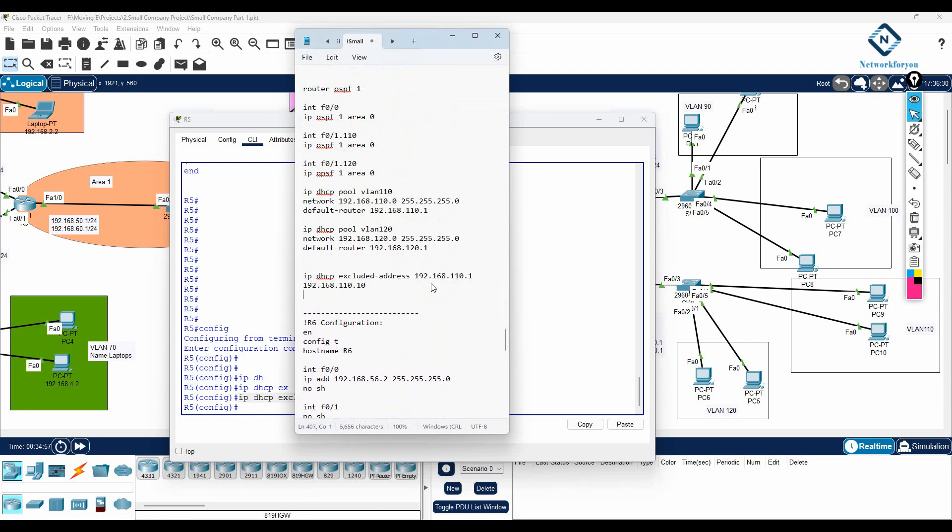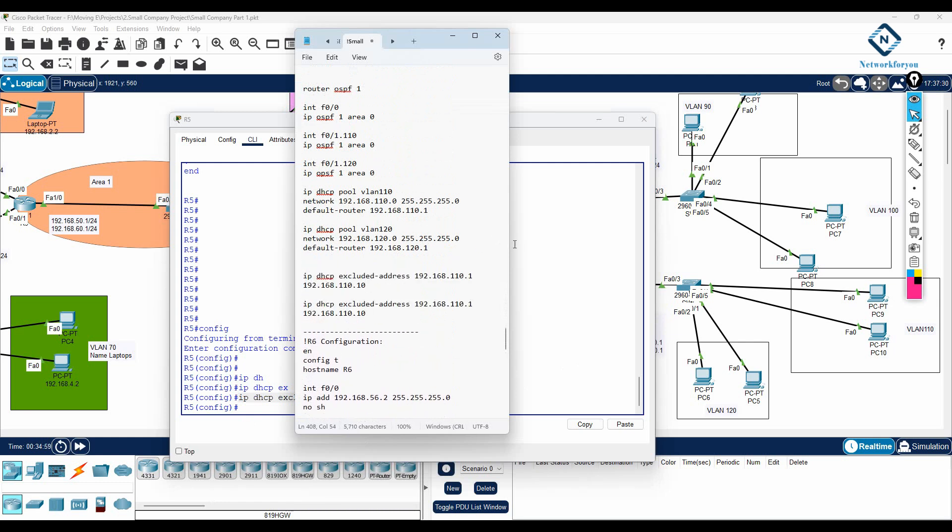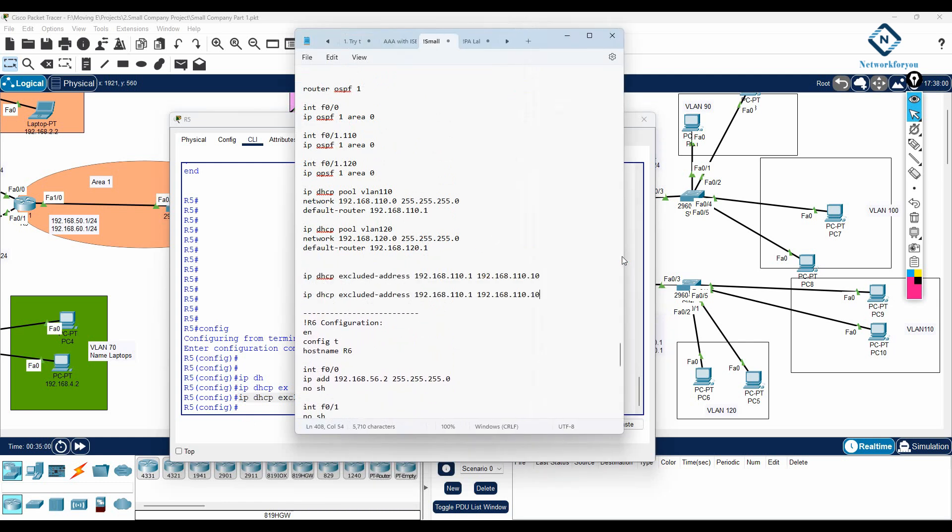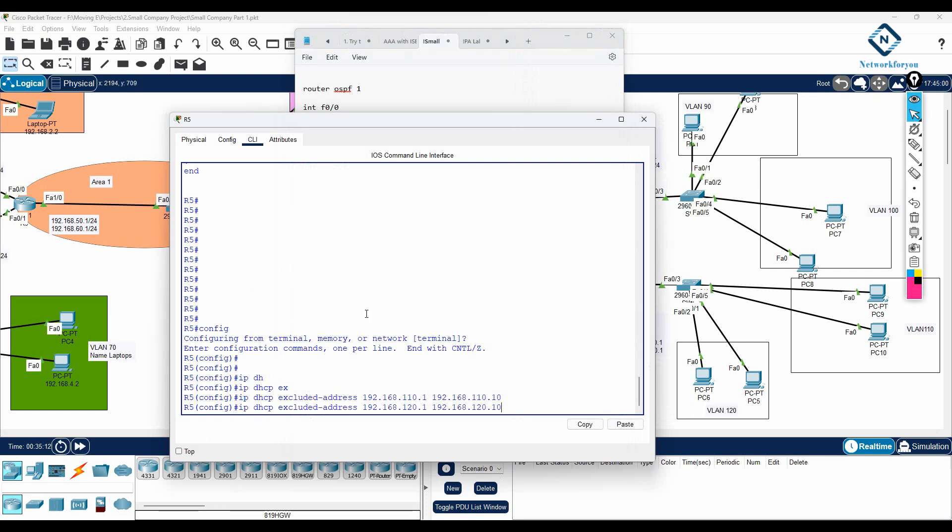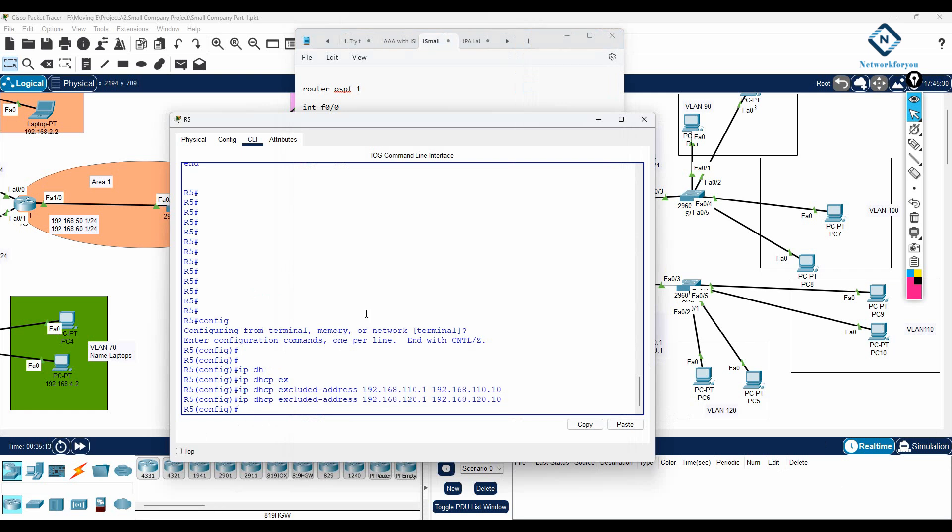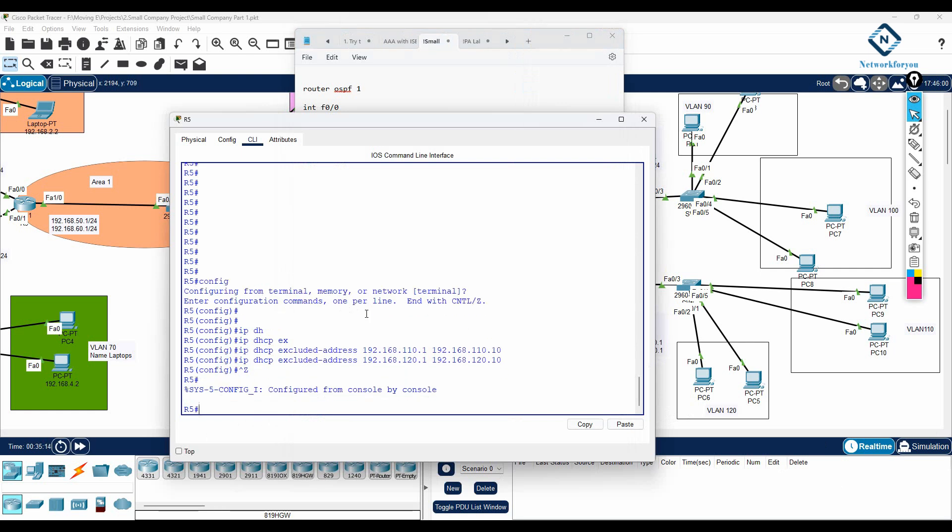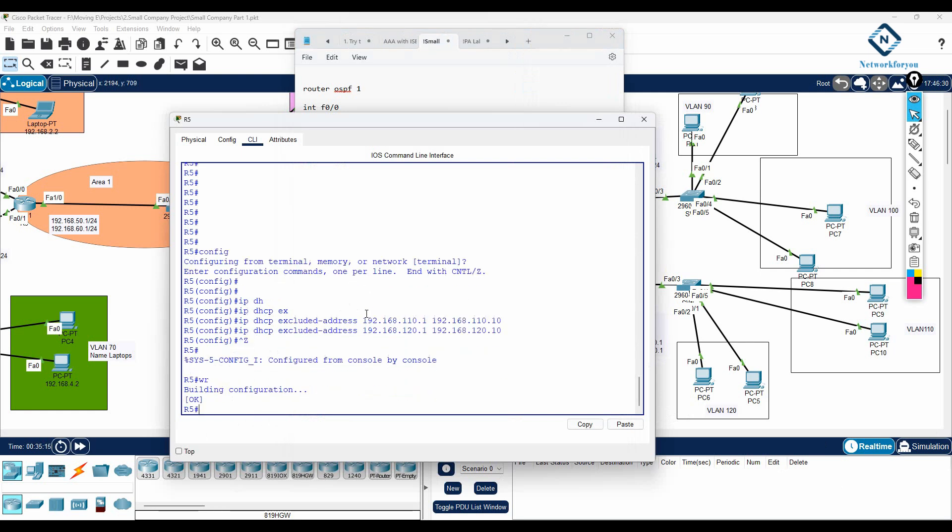Then we need to do the same thing for other also. For other means 120. So here for 120 we need to save 120 VLAN. This one. So I will copy and paste this also here. I will save the configuration.